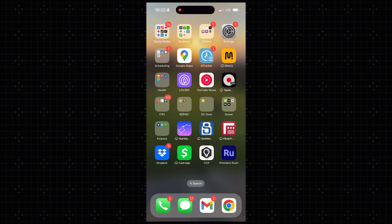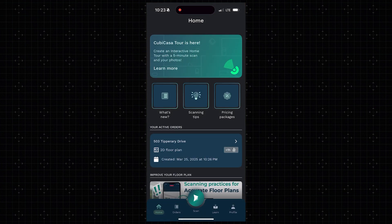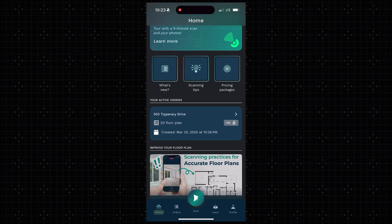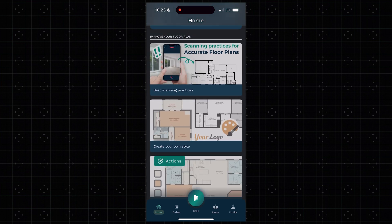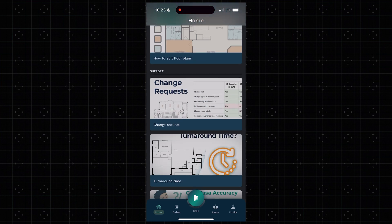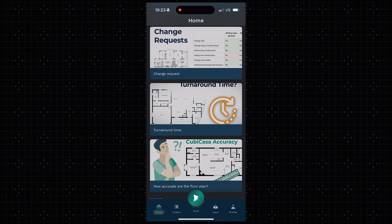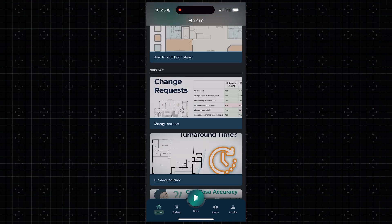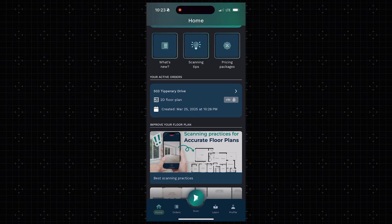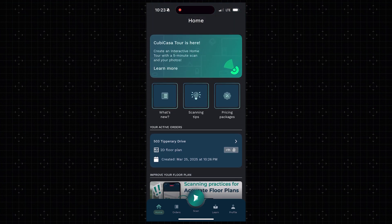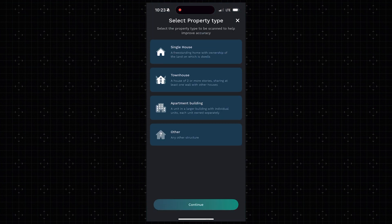Let's open up the CubeCasa app. This is what it looks like, and one of the things I love is that it shows you how to do everything even without watching this tutorial. You have best scanning practices, how to create your own style, how to edit floor plans — all the resources you need are in the free app. Now I'm going to press the Scan button, select Single House, and press Continue.